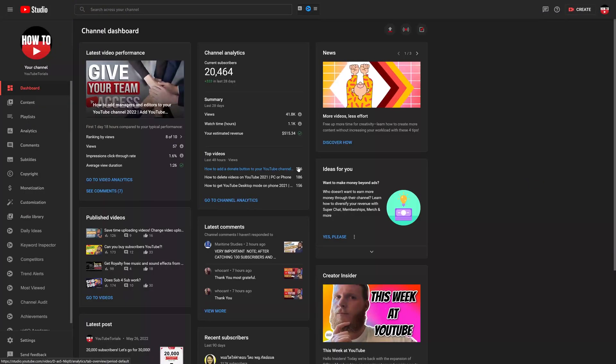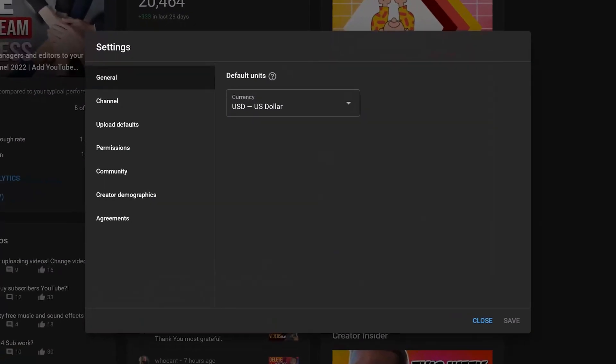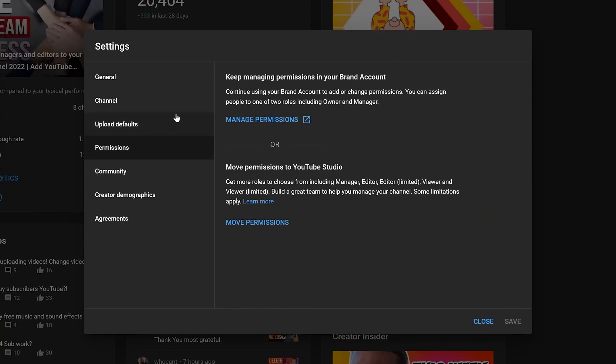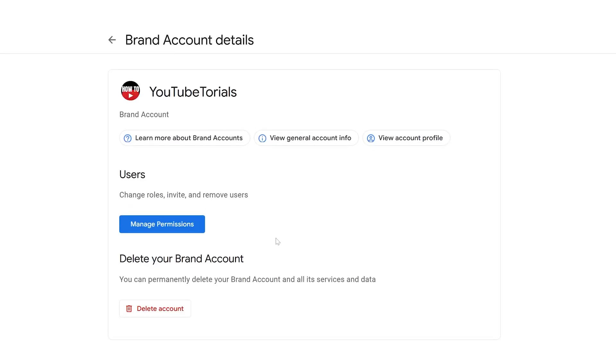First thing you want to do is go into YouTube Studio, and from here we're going to go into Settings. In Settings, we're going to go into Permissions. You can see right here at the top it says 'Keep managing permissions in your brand account.' So what we want to do is go here and click on Manage Permissions.